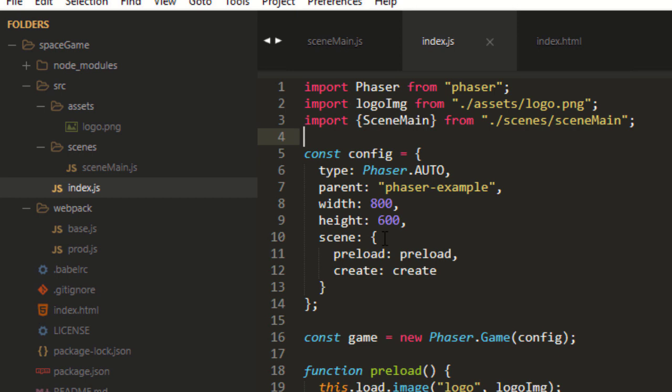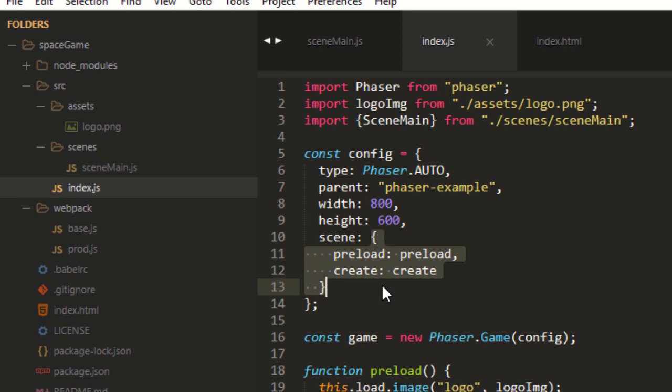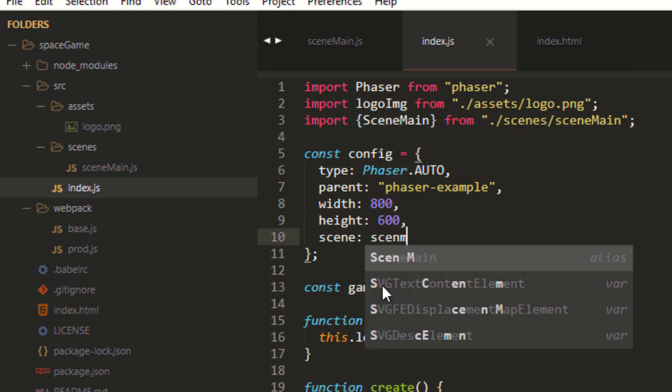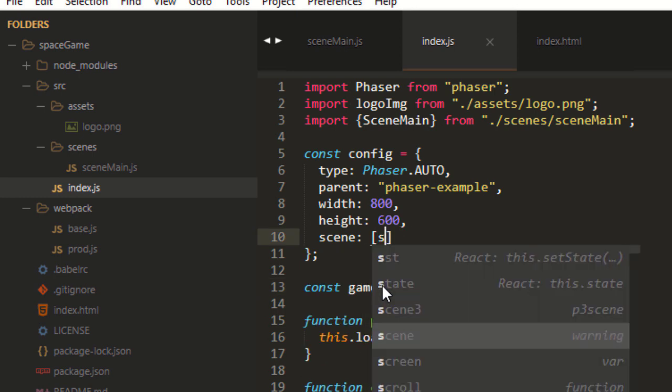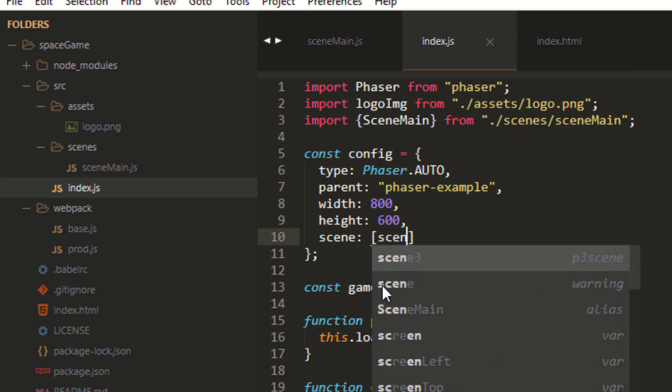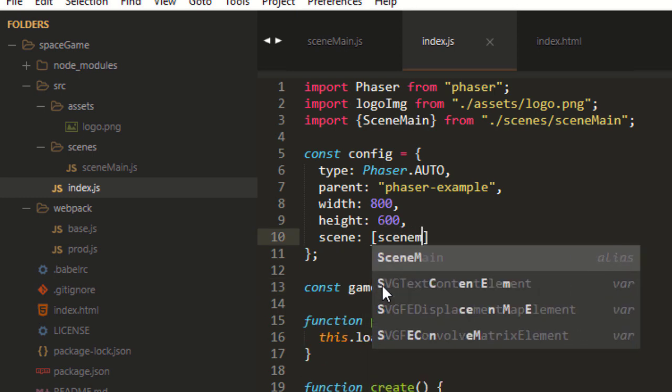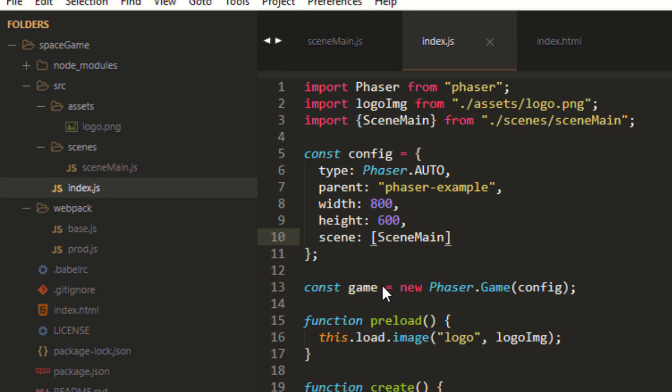So, now I can put here, instead of this Scene down here, I can put SceneMain. And we want to put that in an array so we can add more later.